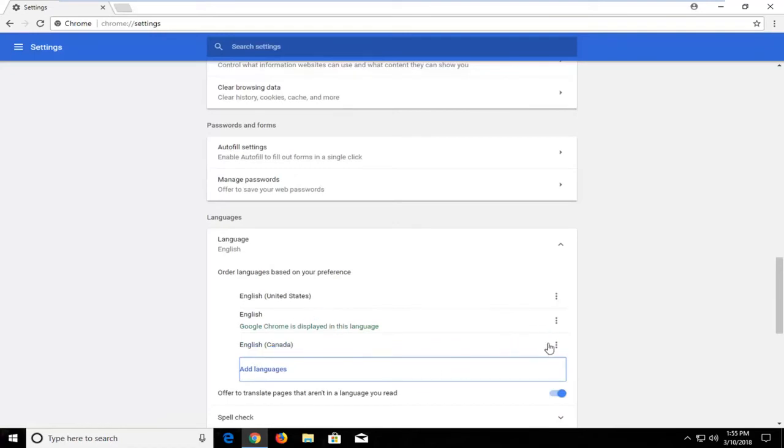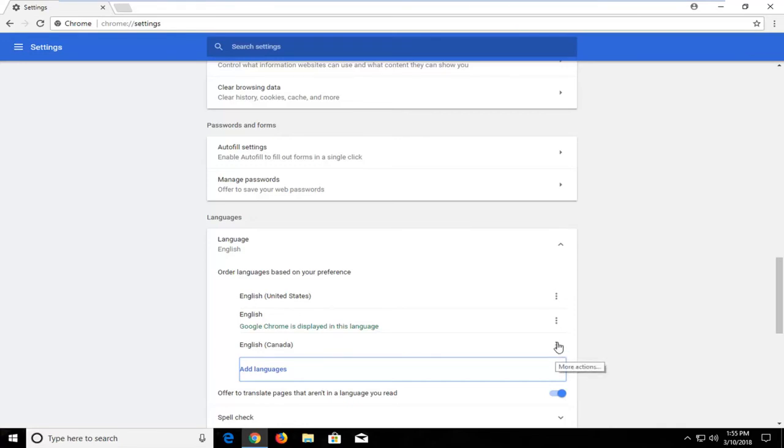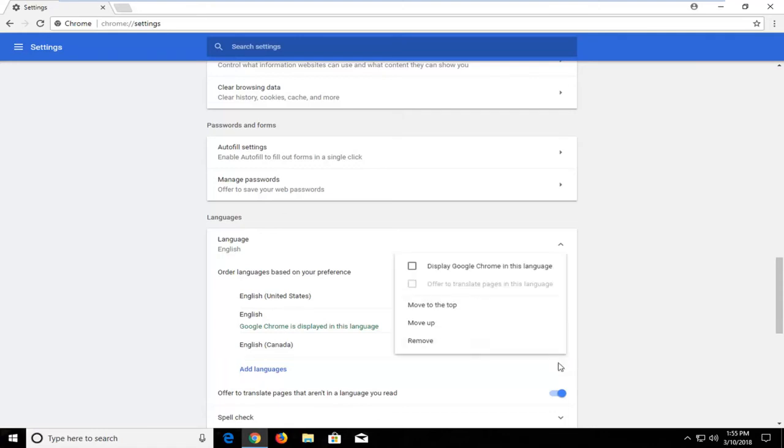Once you have it in here you would just left click on this little three dot icon on the right where it currently says more actions when I hover over it. Not 100% sure it will say that depending on what language you're currently running but you want to click on that and then the first button should be display through Chrome in this language.